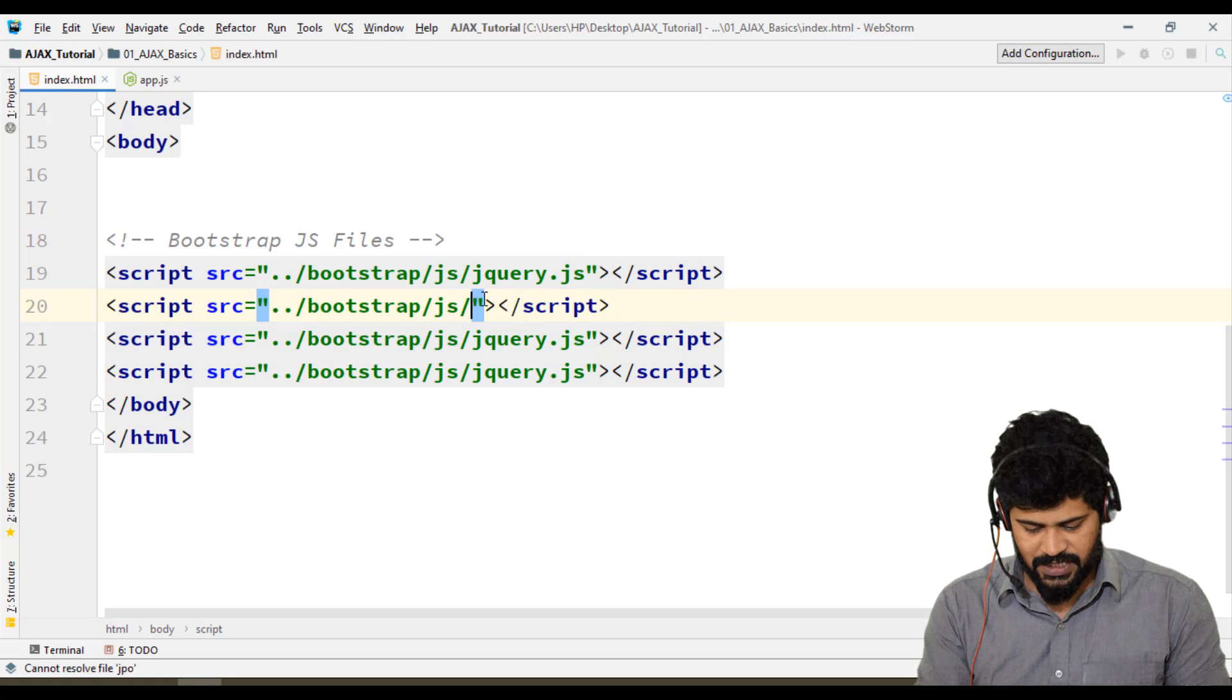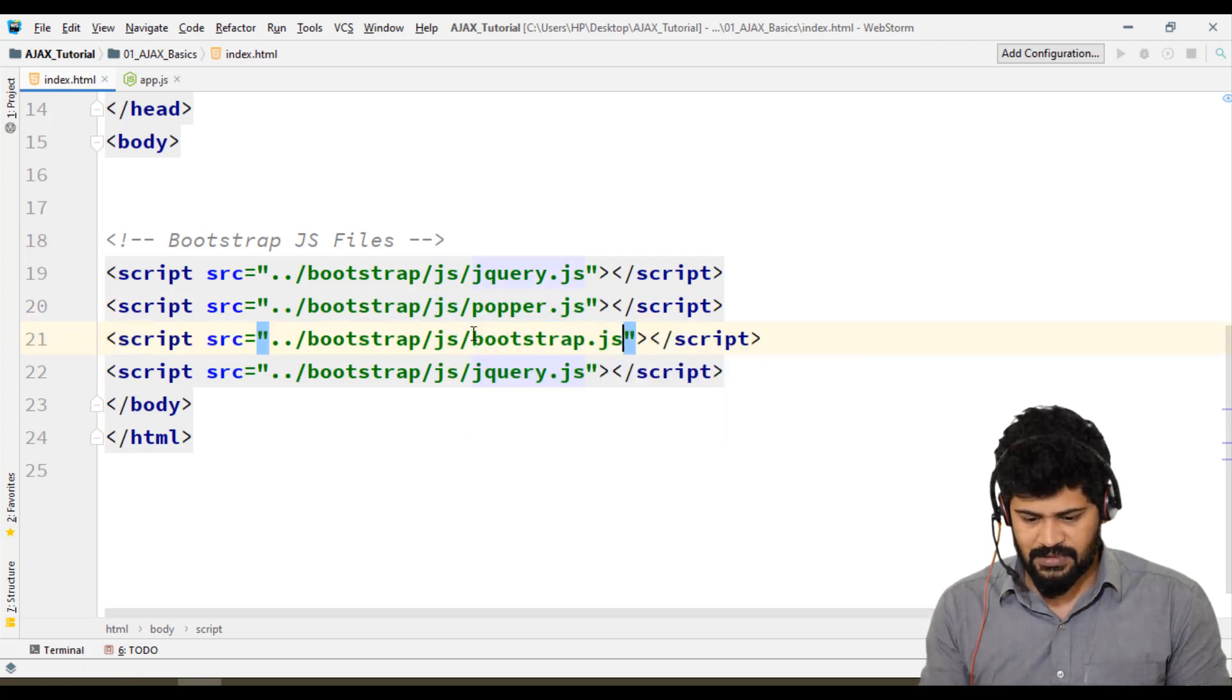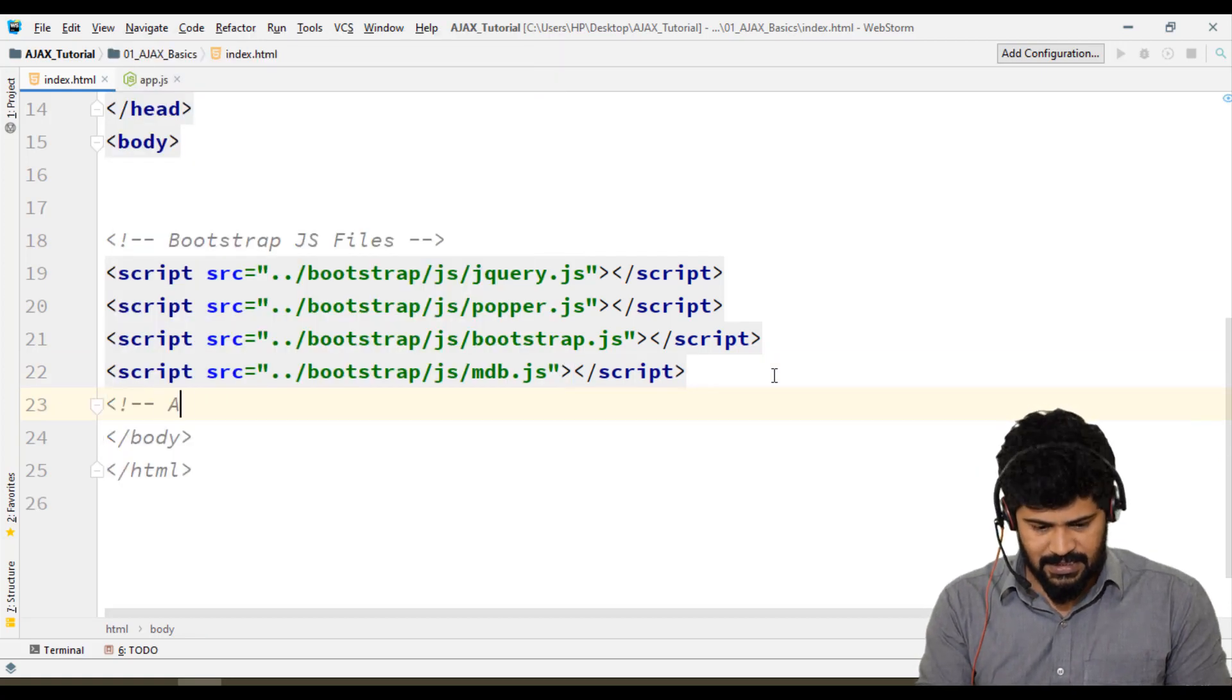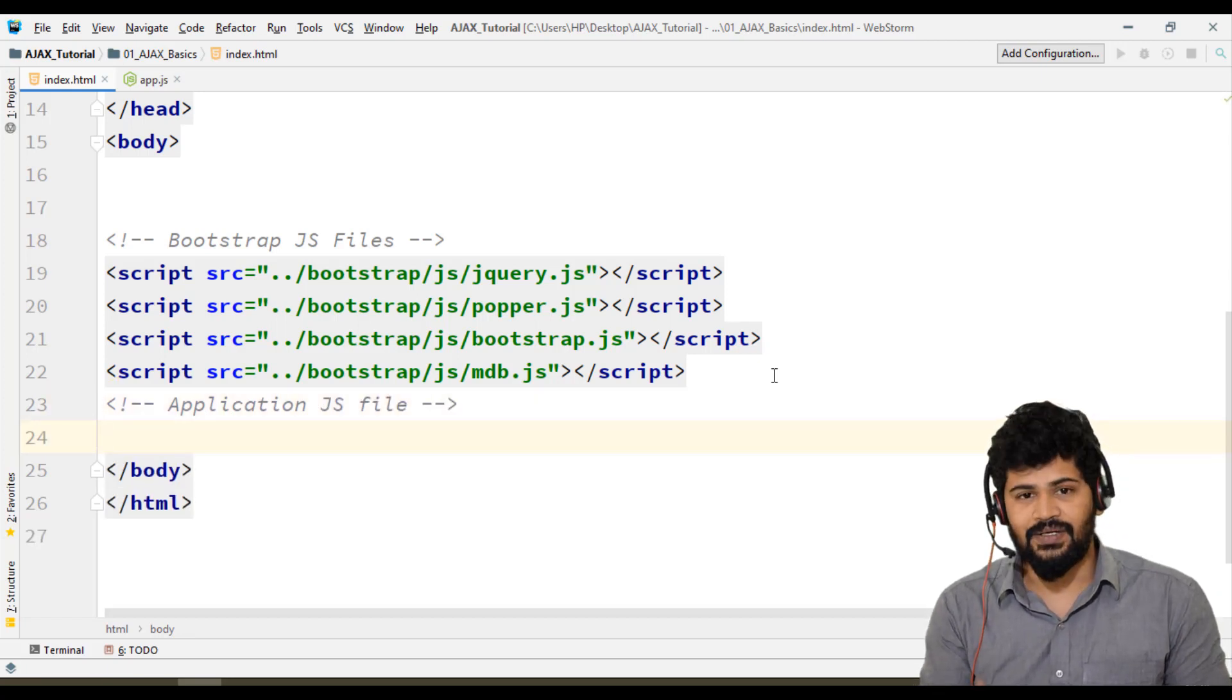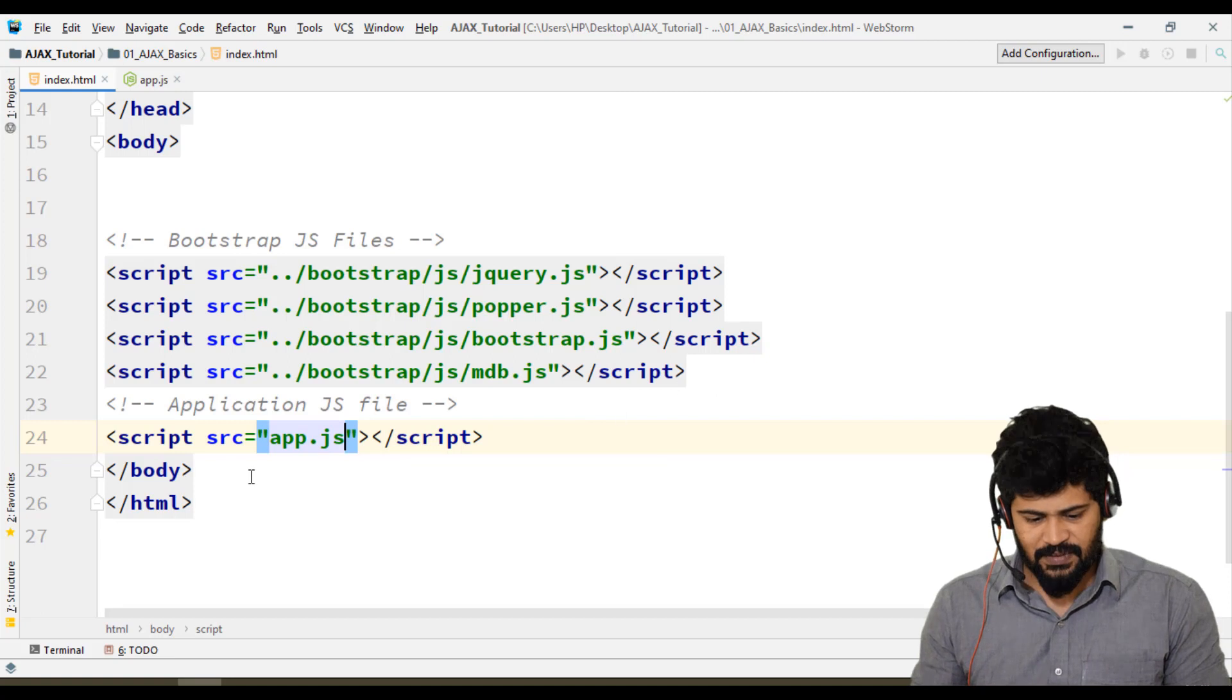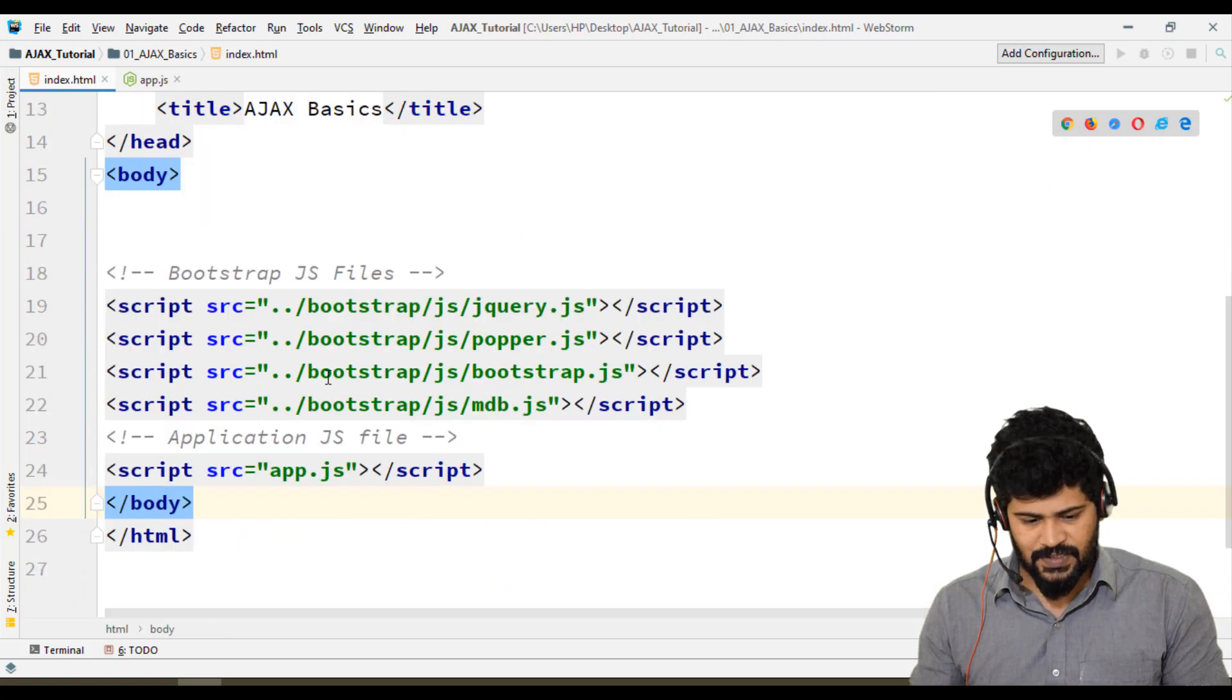We need to connect to Bootstrap. We're going to write our own JavaScript, so we need to connect that. I'll link to app.js - this is where we'll write our Ajax source code. I think it looks good.